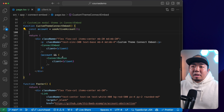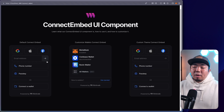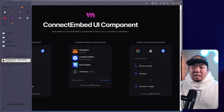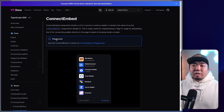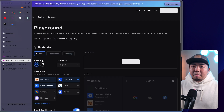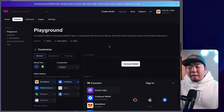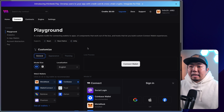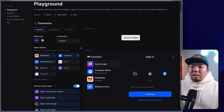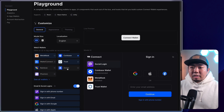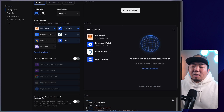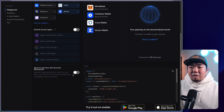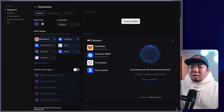Before adding the theme, ThirdWeb has a playground where you can visually see the customizations available for the connect embed. In the documentation, go to the playground link which brings you to the connect playground. Here you can toggle wallets, star wallets to make them recommended, turn in-app wallets on and off, toggle account abstraction, and switch to compact view to see what the connect embed looks like.